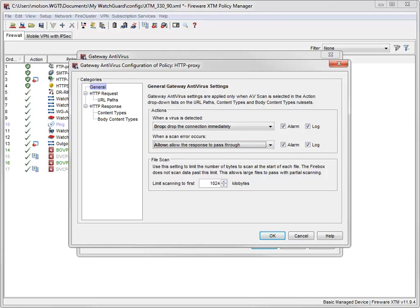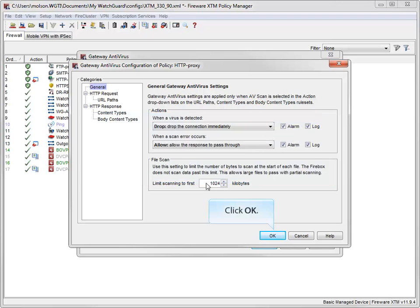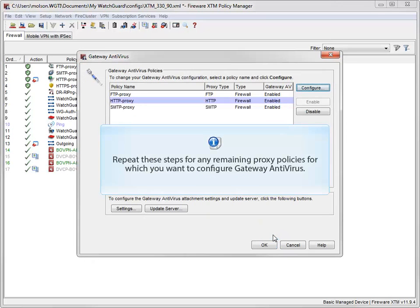If you want Gateway AV to generate a log message and trigger an alarm when it detects a virus, make sure these checkboxes are selected. For information about how to configure alarm notifications for AV actions and how to set logging and notification preferences, see the WatchGuard System Manager help. Repeat these steps for any remaining proxy policies you want to configure Gateway AV for.